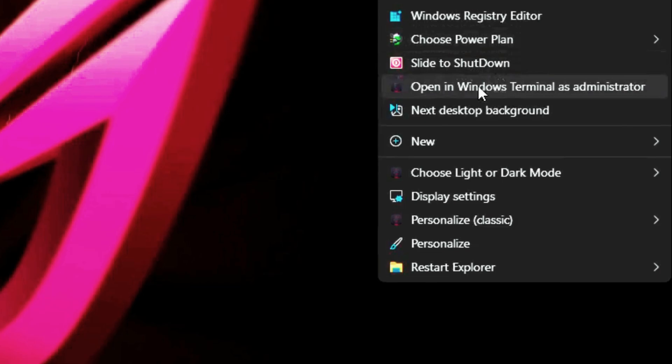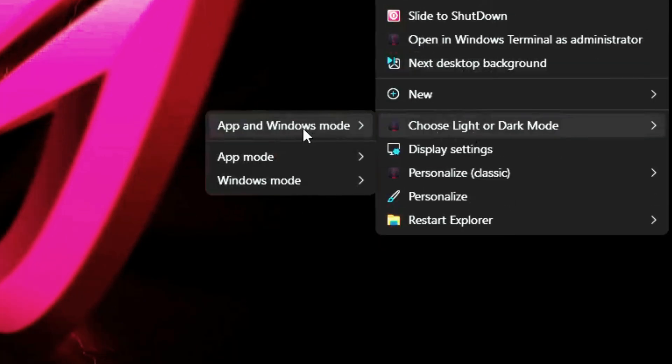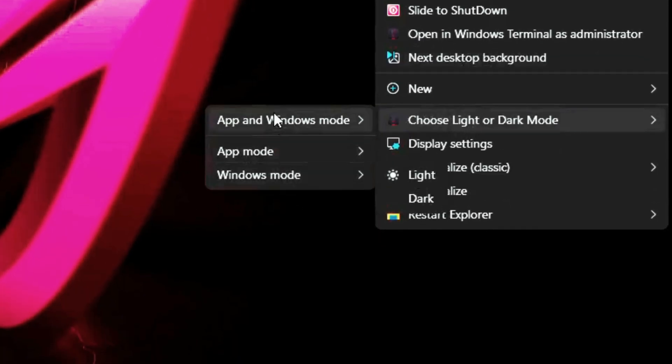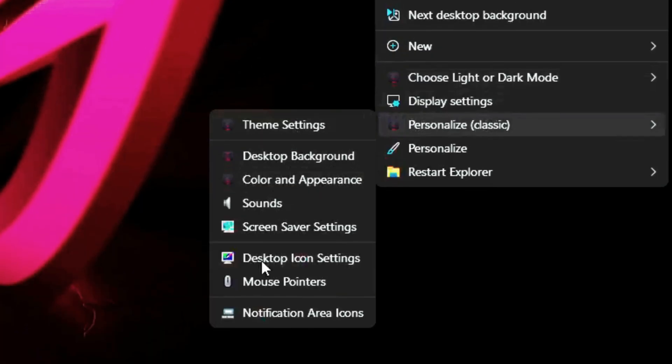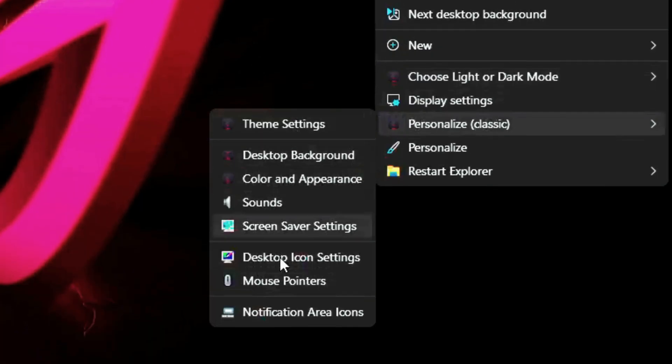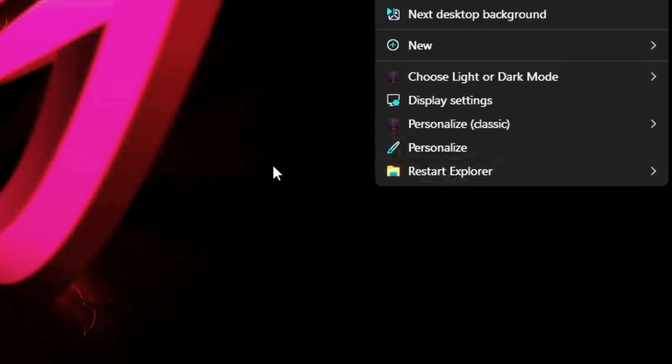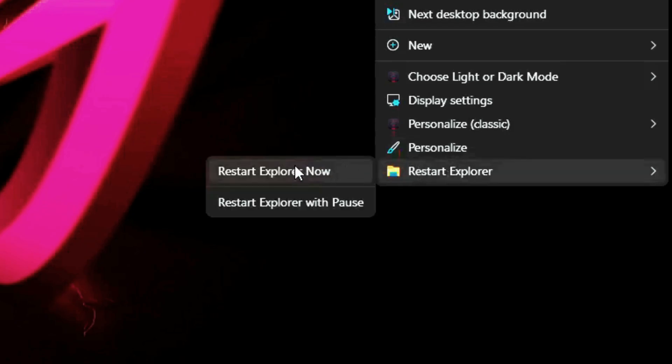Wallpaper Switcher, Light-slash-Dark Mode toggle, Classic Personalization Settings, Restart Explorer options, and more.